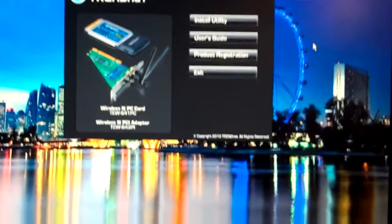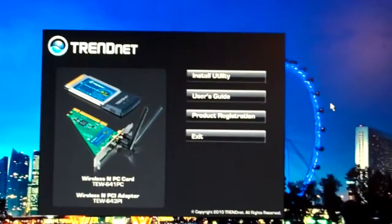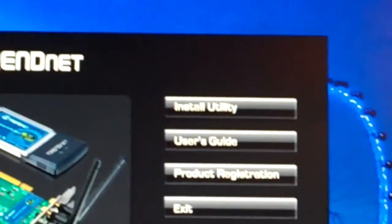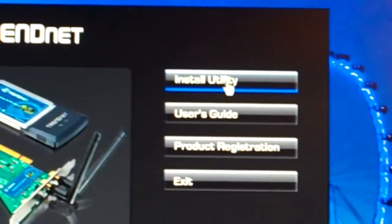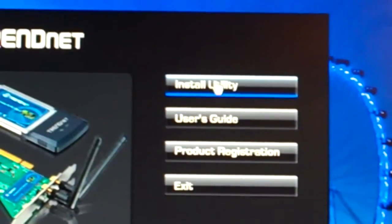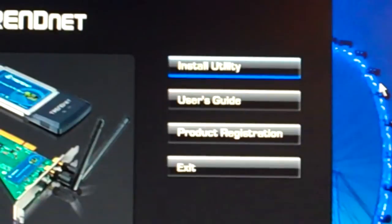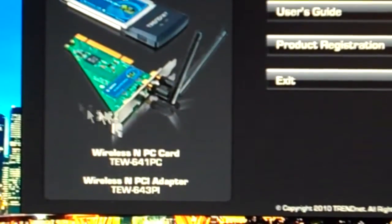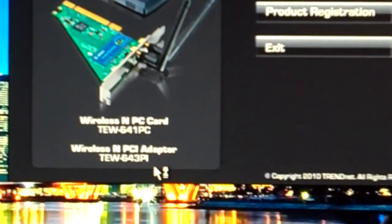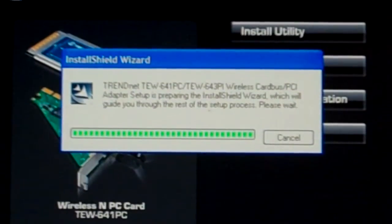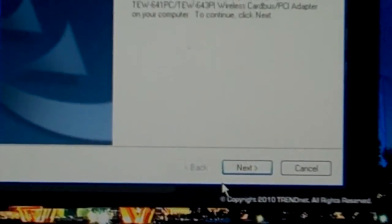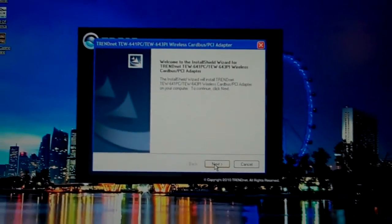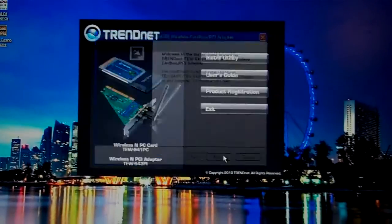Okay, now you will get this menu screen right here. You want to hit the install utility button right here, which I'm hovering over, and that's this thing right here, TEW643PI. Okay, now it's going to give you this screen. It's just a little setup guide.